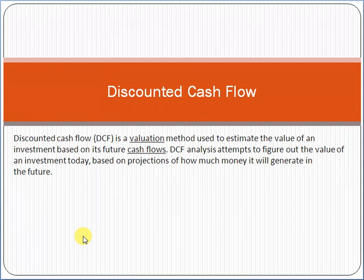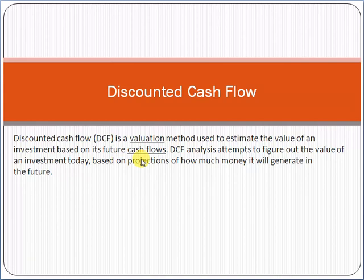Hello friends, my name is Raza Masood. Today we'll discuss the topic of Discounted Cash Flow. This is a very important topic and we will see it with reference to project management, PMP, and the PMI Project Management Body of Knowledge.